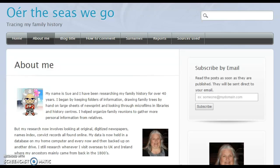G'day, my name is Sue Wyatt and the Unit Coordinator for Introduction to Family History, Diane Snowden, has asked me to talk about using a blog to present your family history research.